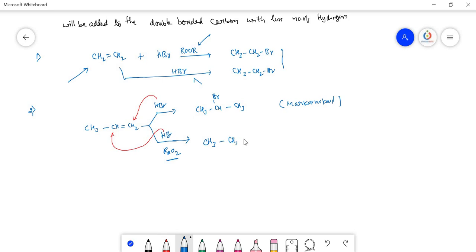Whatever product we expect as the minor product in Markovnikov's rule becomes the major product in anti-Markovnikov's rule.